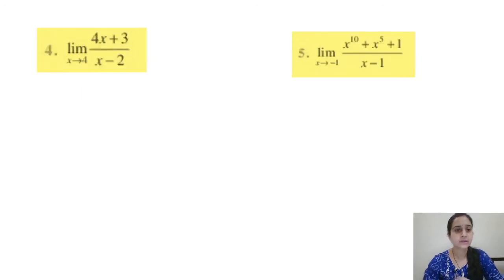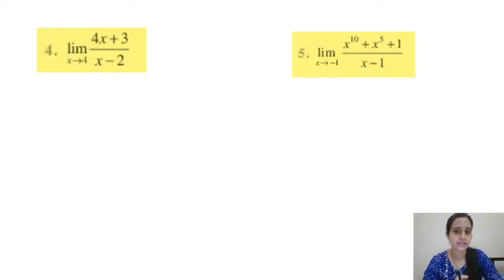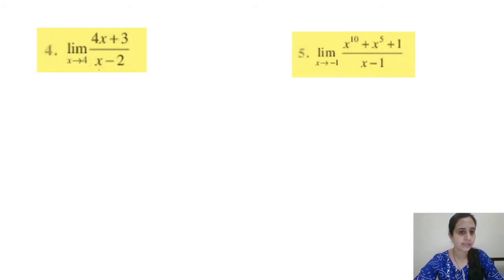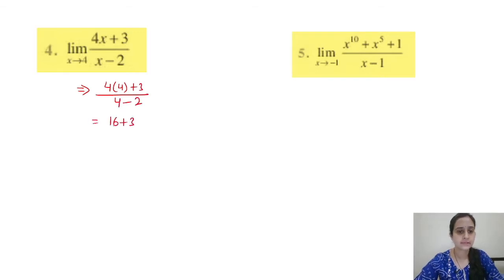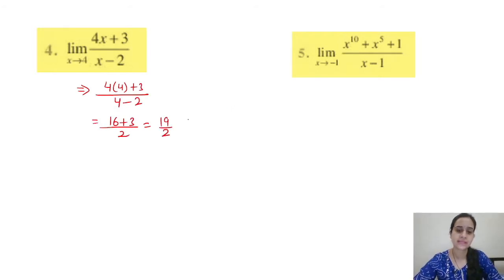Question 4: limit x tends to 4, (4x + 3)/(x − 2). We have a denominator here, so check: putting x = 4 gives 4 − 2 = 2 in the denominator, so no problem. Substituting: (4×4 + 3)/(4 − 2) = (16 + 3)/2 = 19/2. That is the answer.